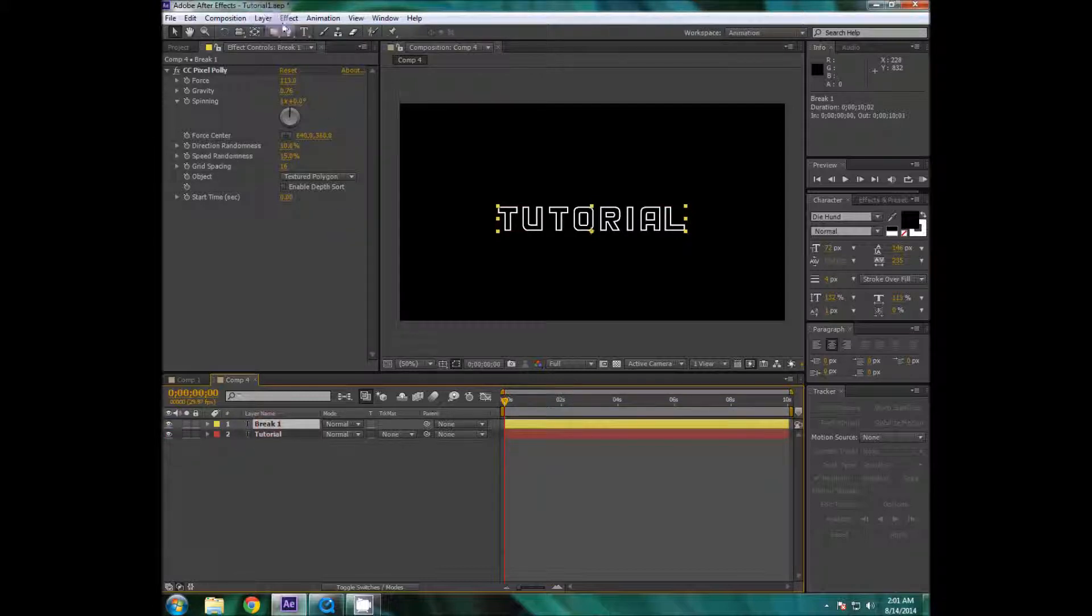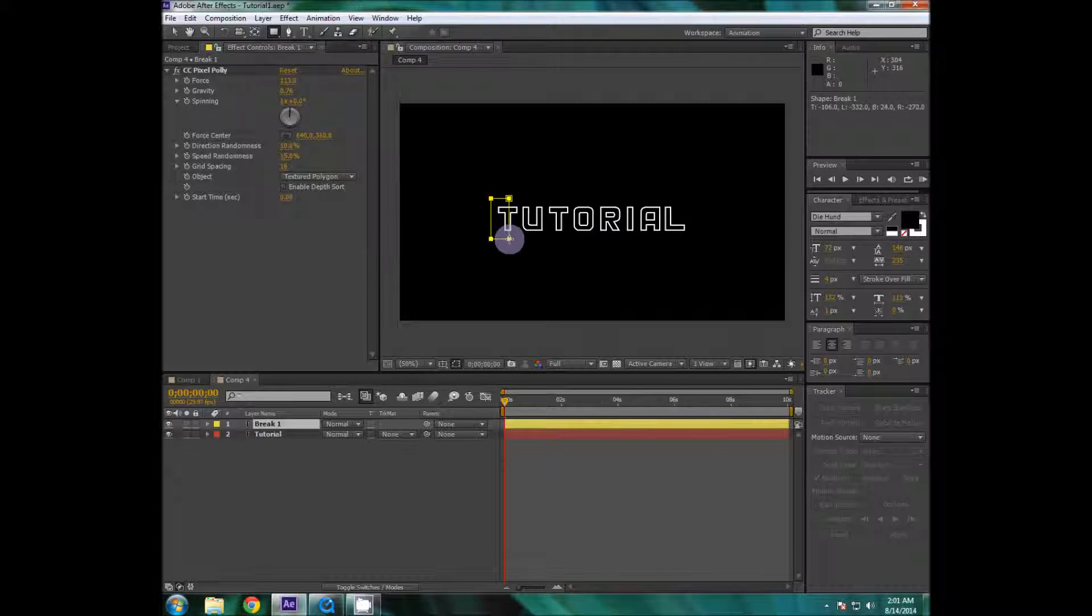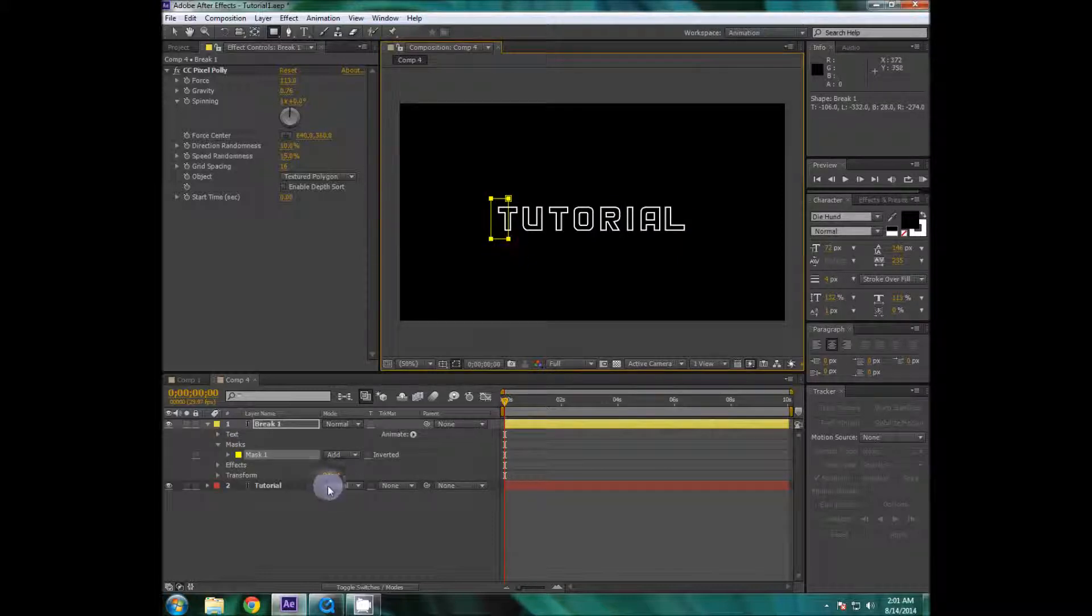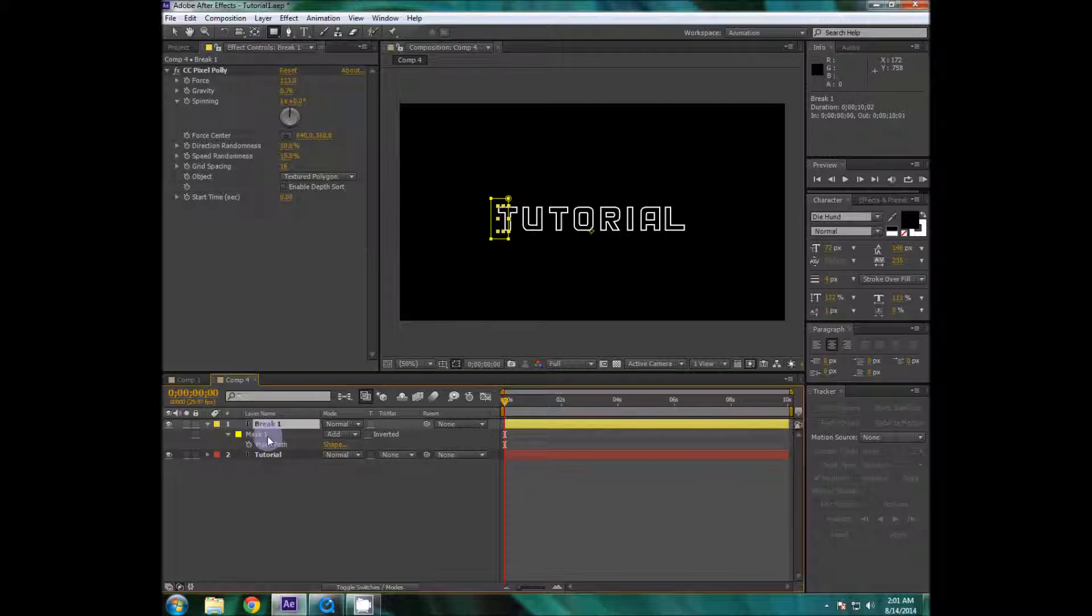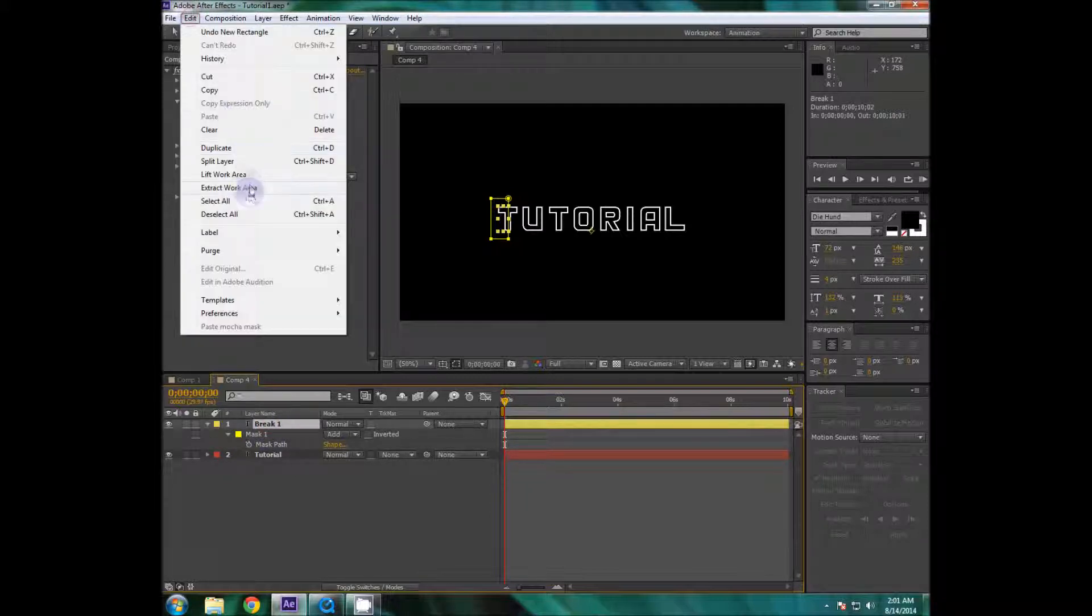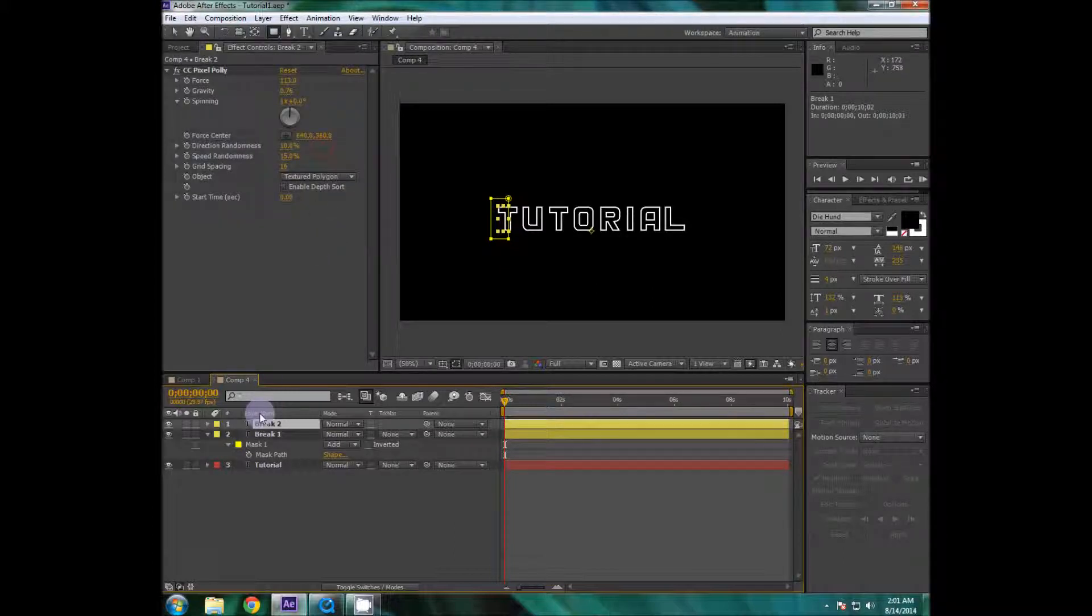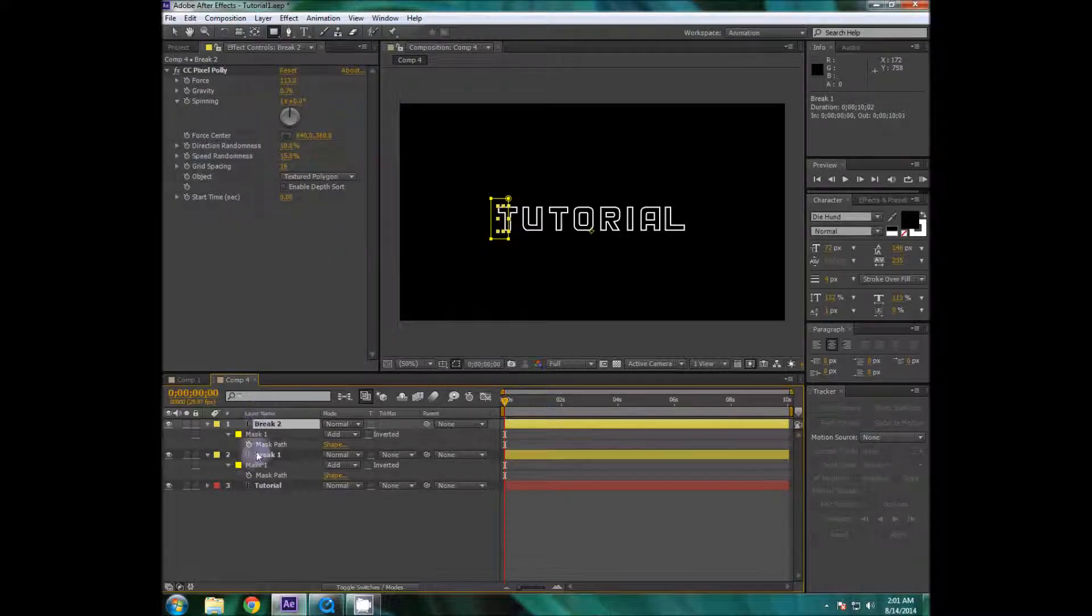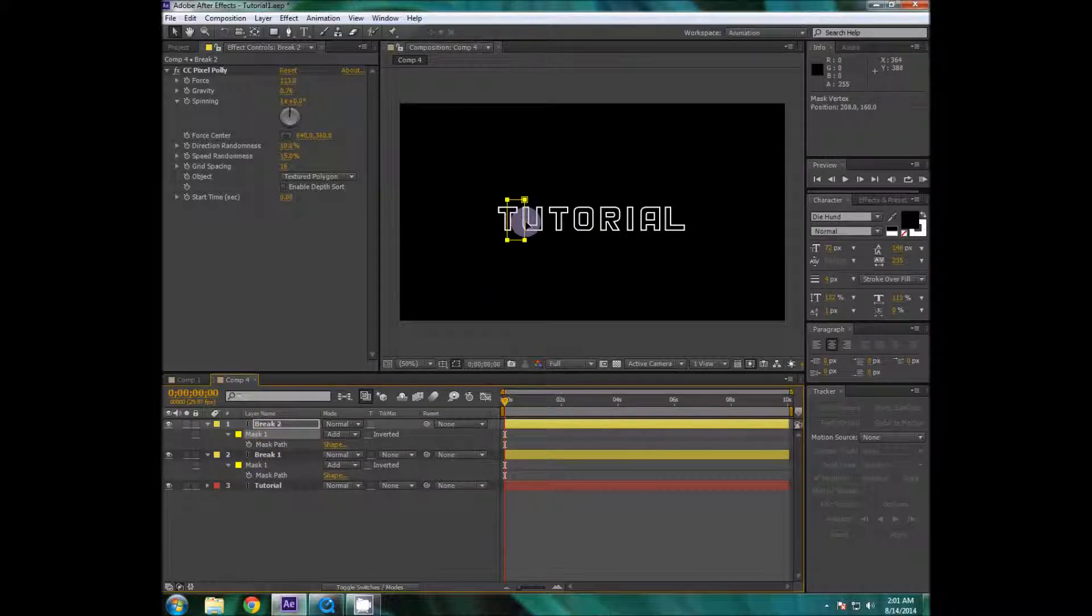Yeah looks good so I'm gonna select the layer and then I'm gonna go over to the mask and create a rectangular mask around it maybe a little bit around T. Then we're gonna hit M and I'm going to duplicate the layer again, go to edit duplicate or you can use ctrl D.